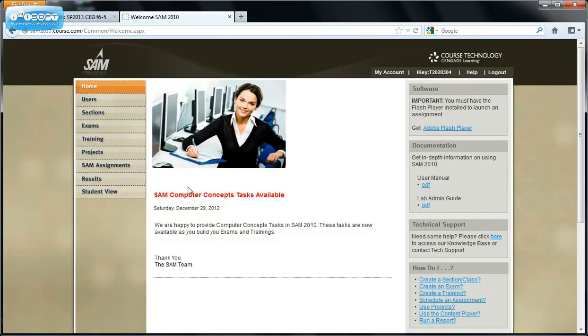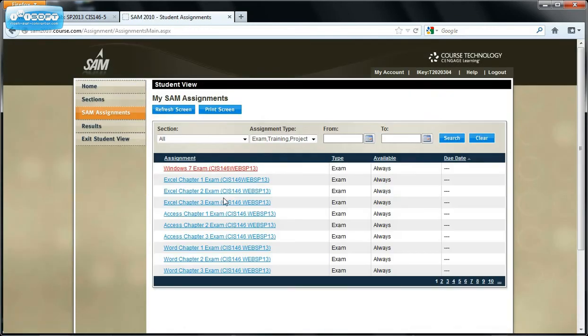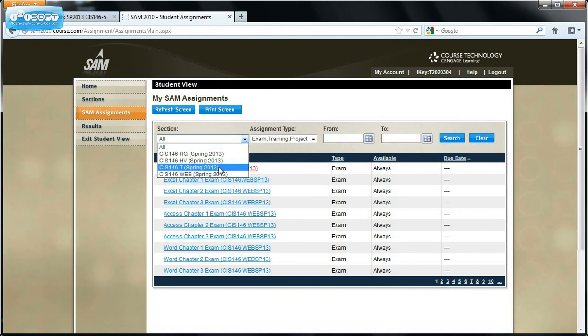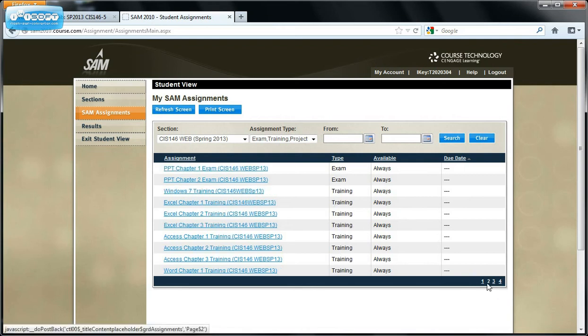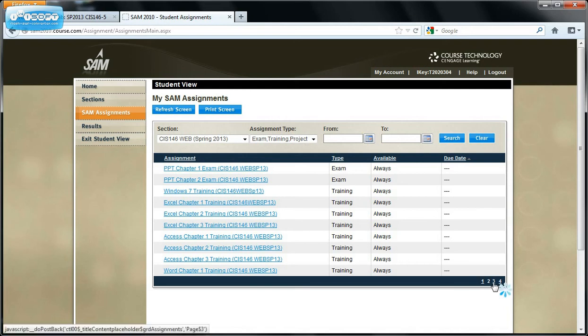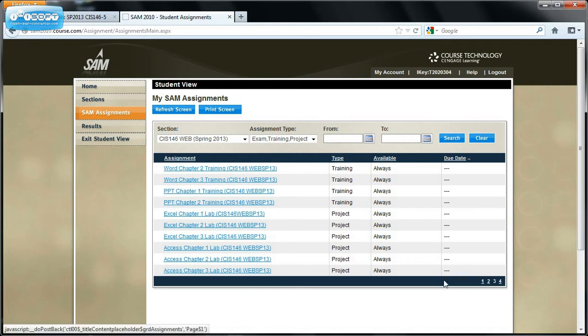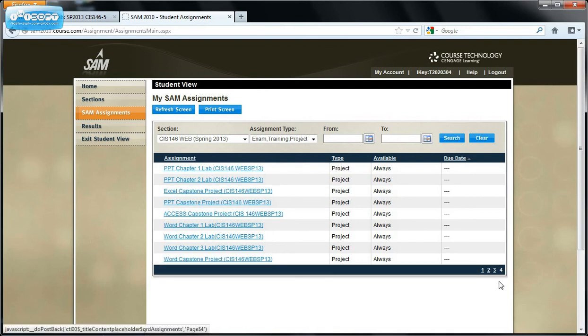Now I'm going to go student view so that it will look like the last five years. And go to your class or one of the classes. And you notice how all of our exams are listed first. And I'm going to page over by clicking on the two. And I'm looking for, here's all our training. So I'm going to page over until we find the projects.